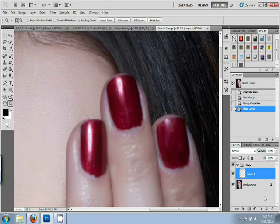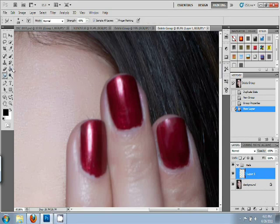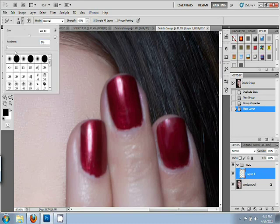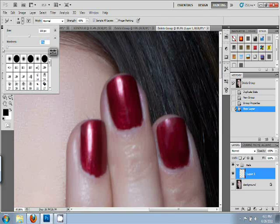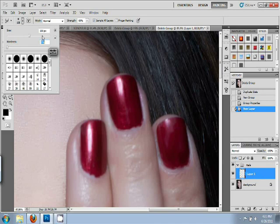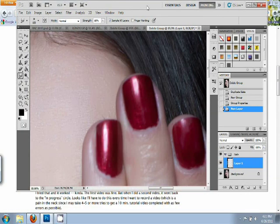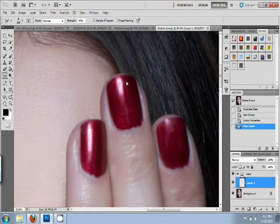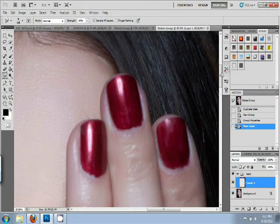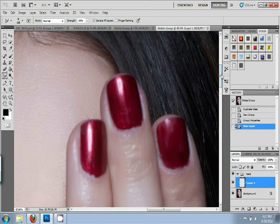And then we're going to take the smudge tool. Make its strength 66%, sample all layers, incredibly soft brush, all the way to softness, 0% hardness. And the size is 108 pixels, but that's going to change per image depending on what you're working with.